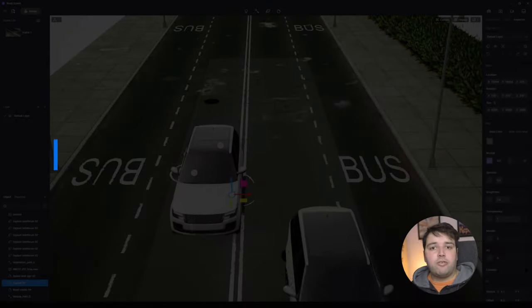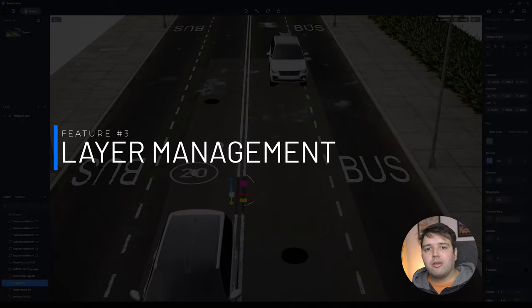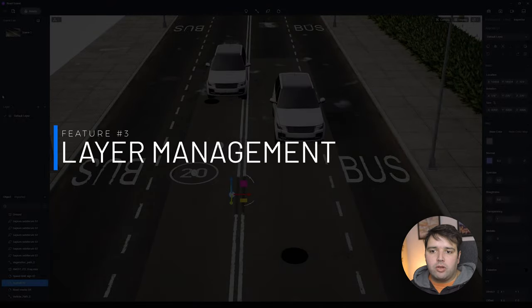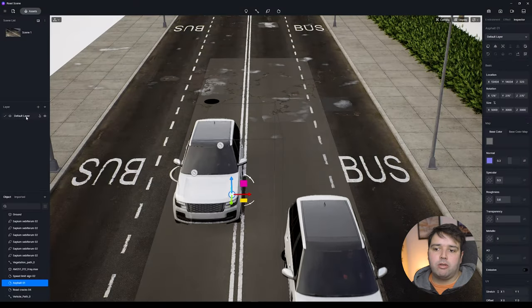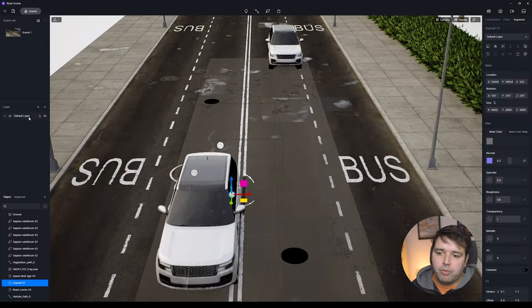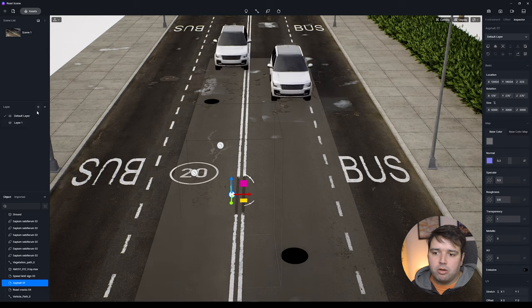Before I forget — these two scenes are already available in my updated D5 Render 2.2 course, along with two new models. Link in the top right corner and in the description below. Feature number three is Layer Management. On the left side you can see Layers — by default there's a Default layer, and you can create a new one.